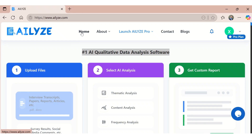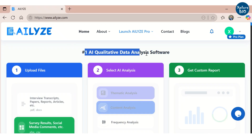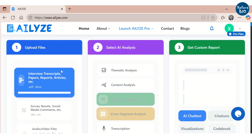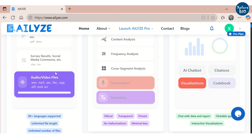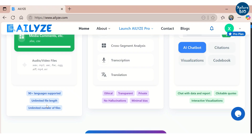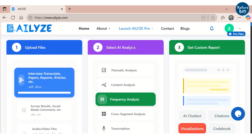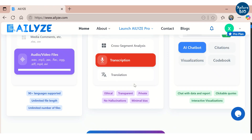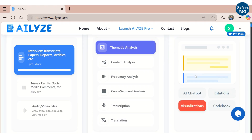Before showing you the demo, I will briefly mention the basic steps involved in the analysis. First, you have to upload the raw files — it can be interview transcripts, research papers, thesis reports, which can be uploaded in DOC or PDF format, or survey results, social experiments comments, clinical data that can be uploaded in XLS or CSV format, or audio and video files. Next, you select the analysis you want, based on the data you upload and the file type. At the end, it will generate a detailed result and custom report.